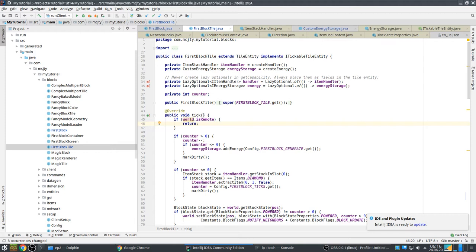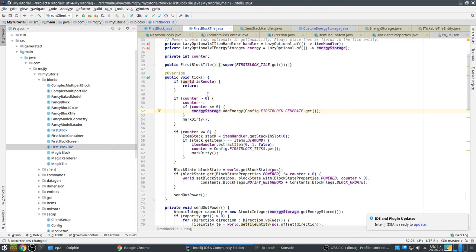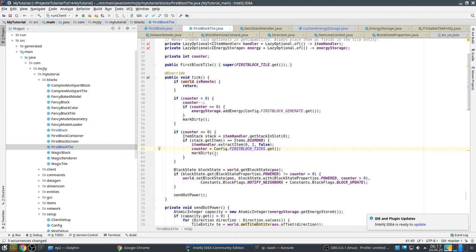The tick method is called every tick for this tile entity when it's placed in the world. Again - server and client - this is called on both sides. In this case we're only interested in the server side, so if we are on the client we return immediately, since power generation is logic that should happen on the server. We have a counter: if it's greater than zero we decrease it, and if it becomes zero we add energy to our block. The counter should only be greater than zero after we consumed a diamond.